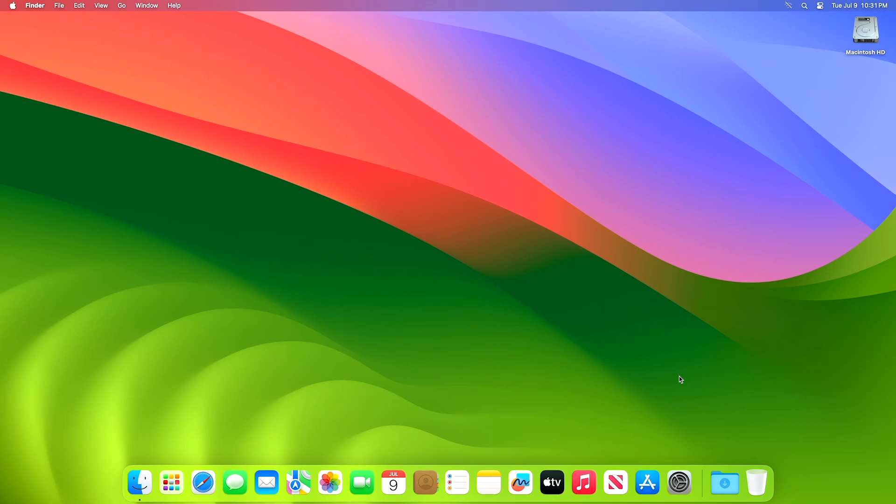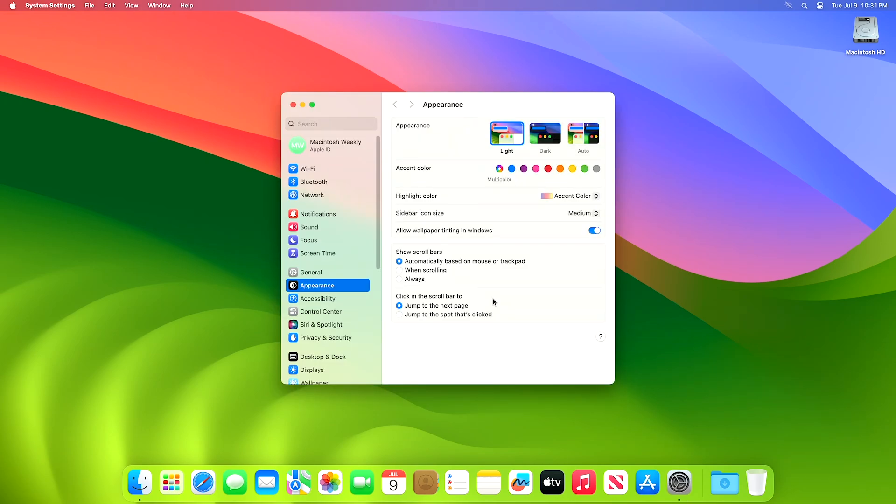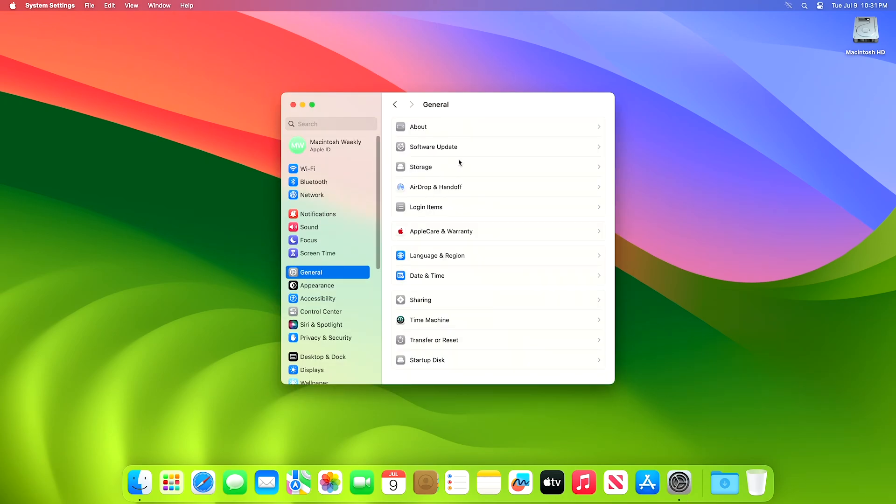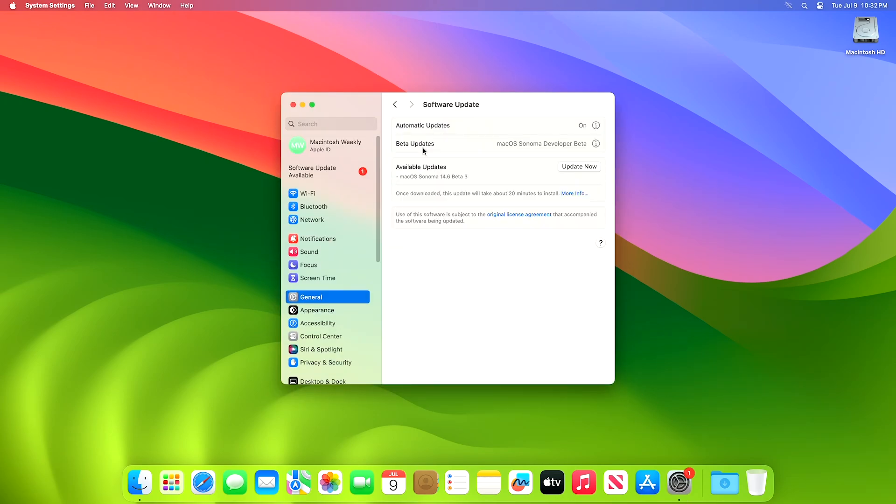To update your Mac to Mac OS 14.6 Developer Beta 3, open system settings, then go to the software update section, and then check for updates.